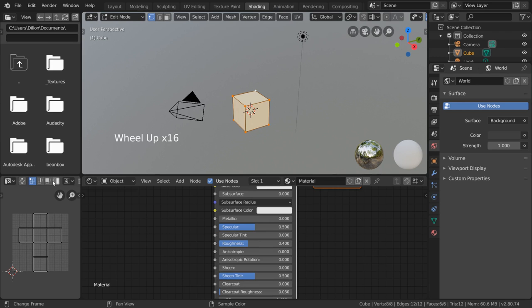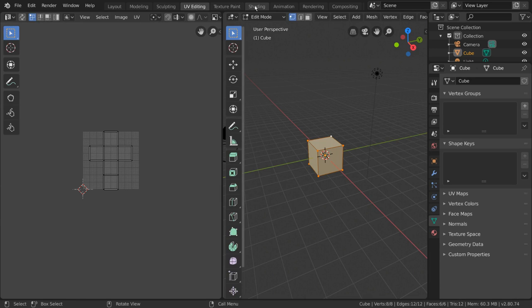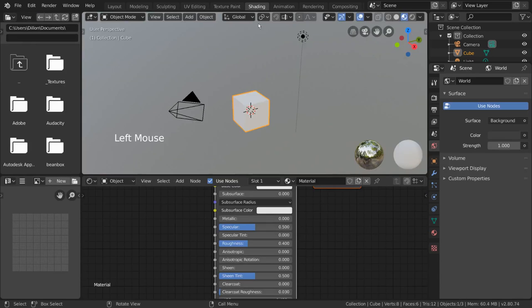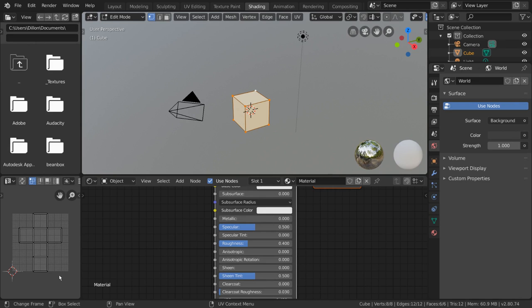Alternatively, you can also go to the UV editing workspace which will bring you to the UV editor automatically. As you can see, our default cube already comes unwrapped as do most of our primitive meshes. This is the UV map of our cube.